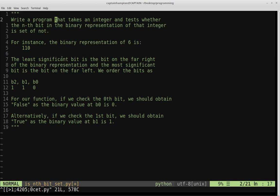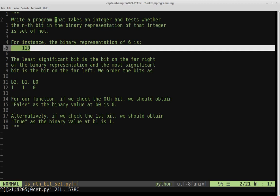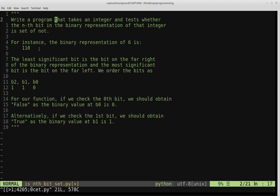For instance, the binary representation of the number 6 is 1, 1, 0. If we think about the least significant bit as the one on the far right, this is bit 0, bit 1, bit 2, with the most significant bit as bit 2 in this case — the leftmost bit. Our function should, if we ask for the 0th bit, return false because that bit is not set.